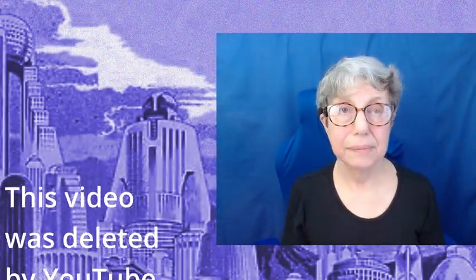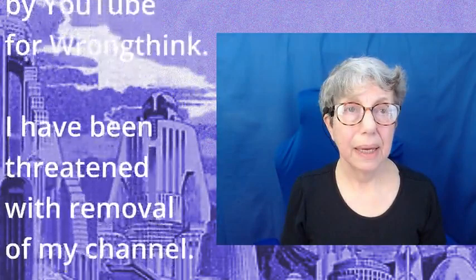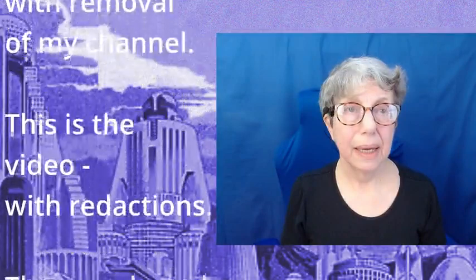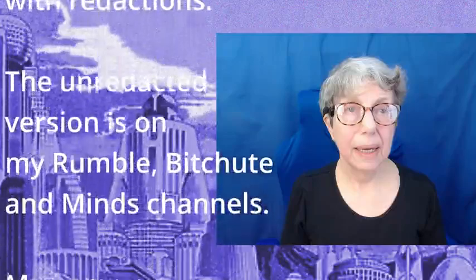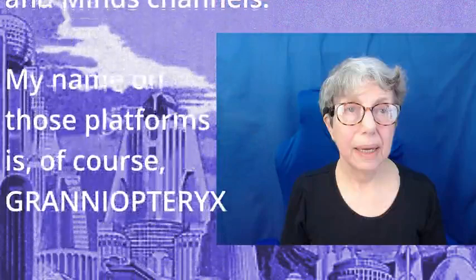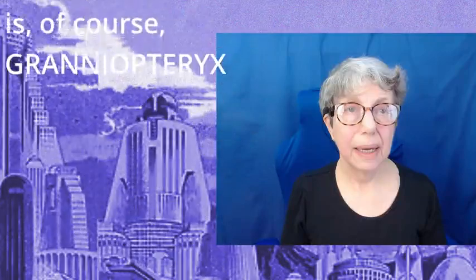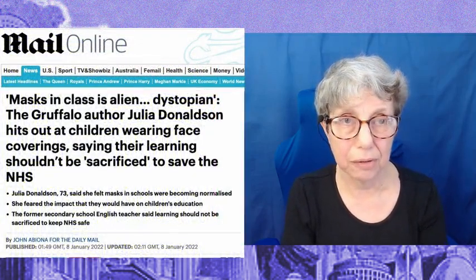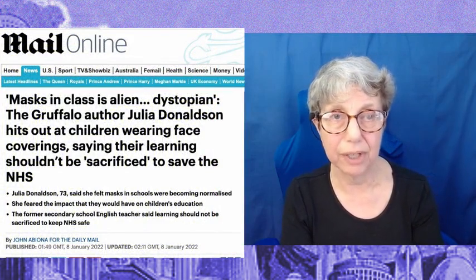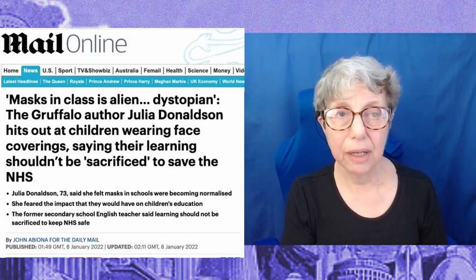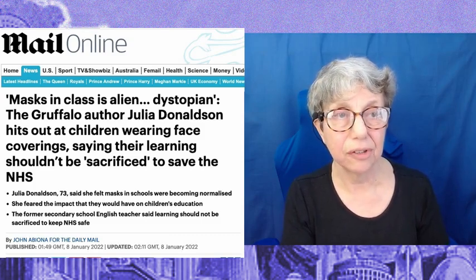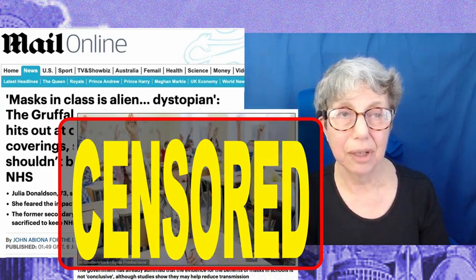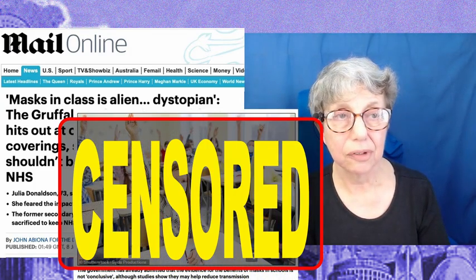Hello! They're talking again about masks for children in schools, and it says here, author Julia Donaldson hits out children wearing face masks, saying their learning shouldn't be sacrificed to save the NHS. And here is a picture of a bunch of kids wearing face masks.